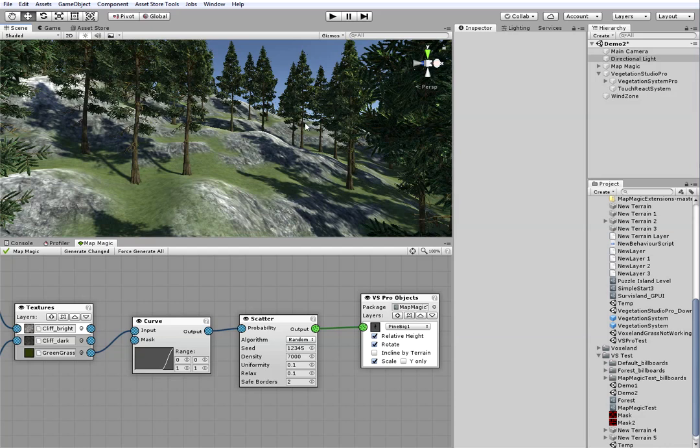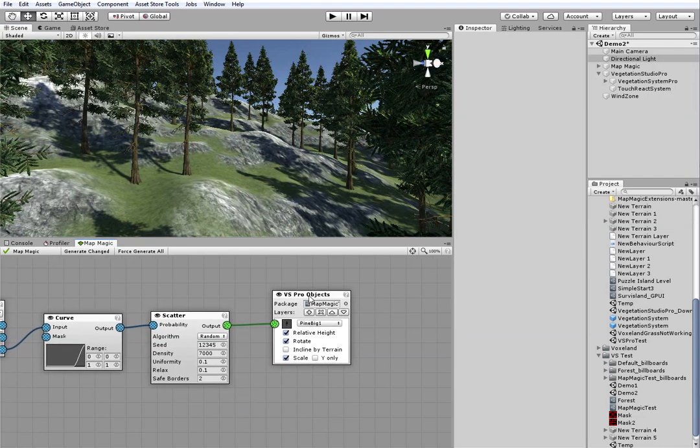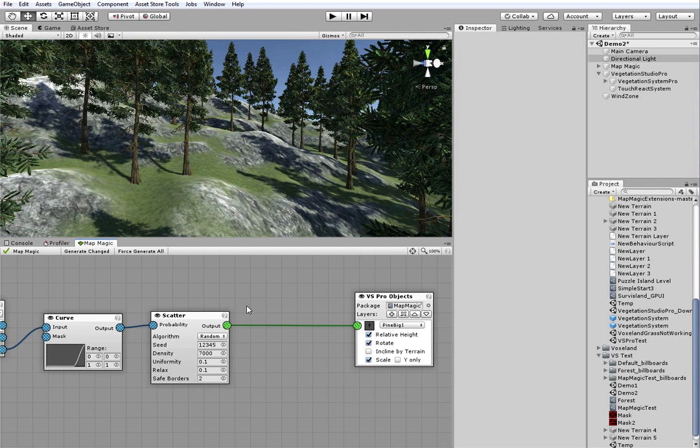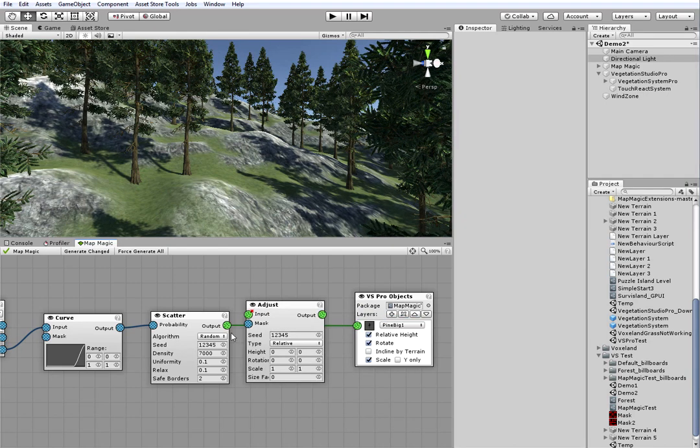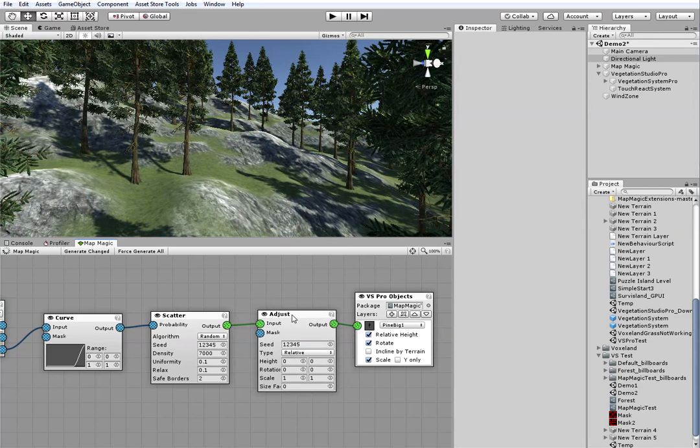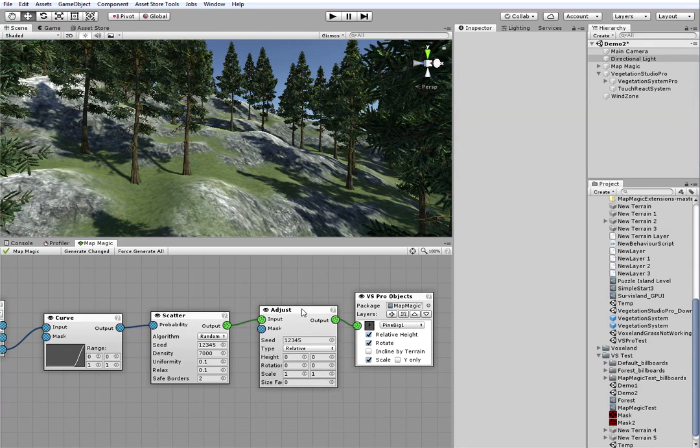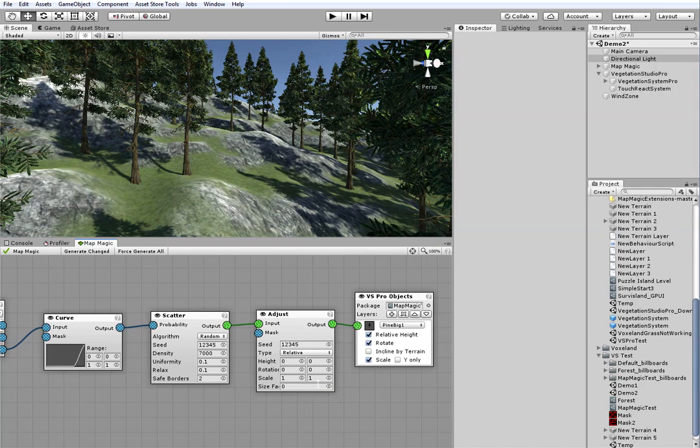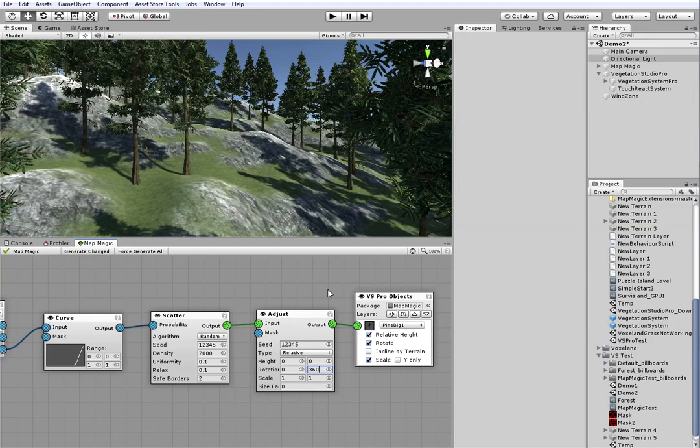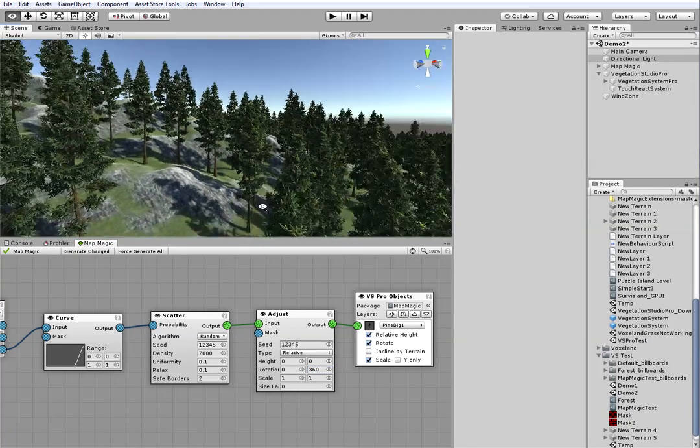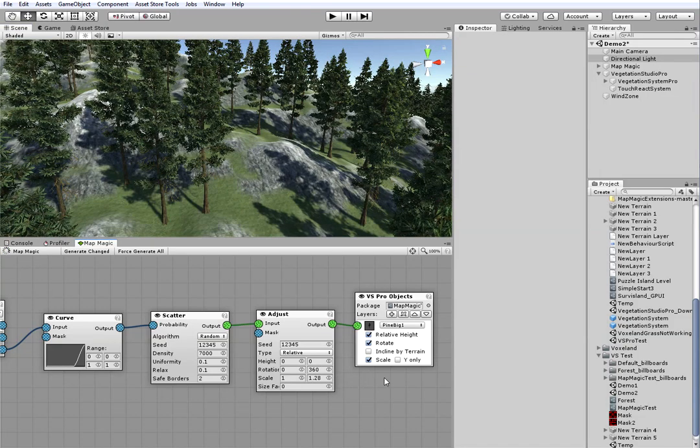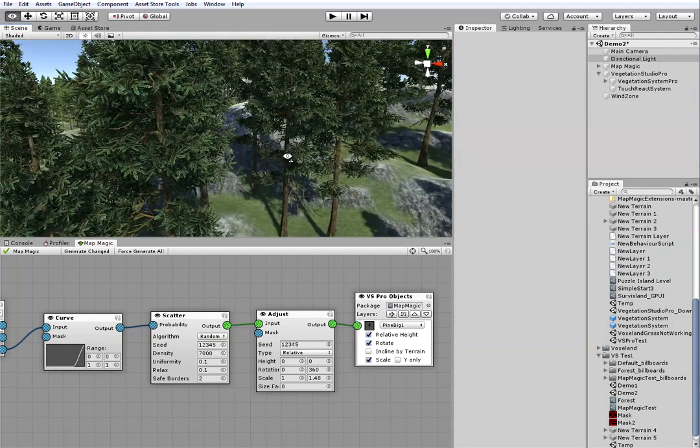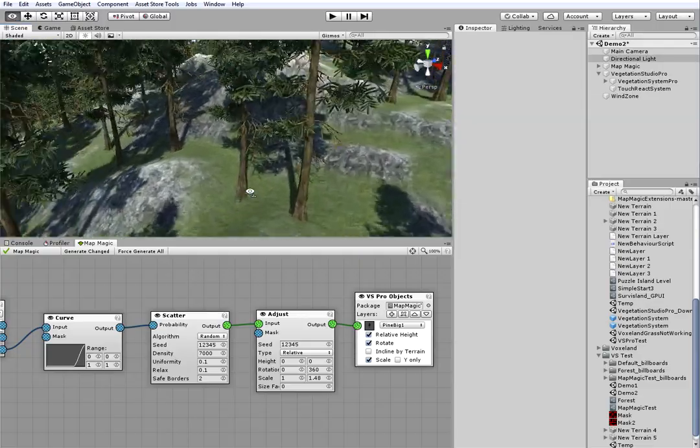I will fix it with the adjust node. And I will adjust the scale, by the way. So, we've got the fine looking pine forest.